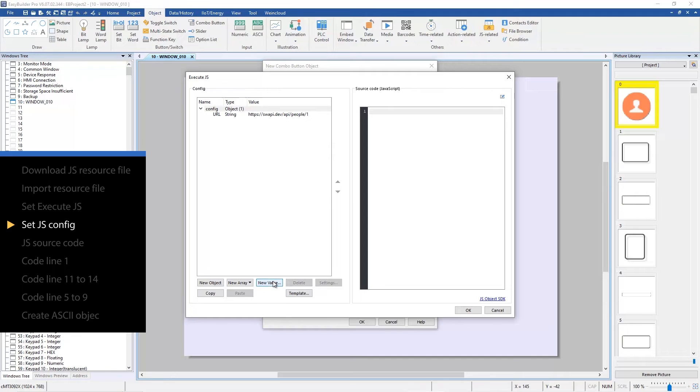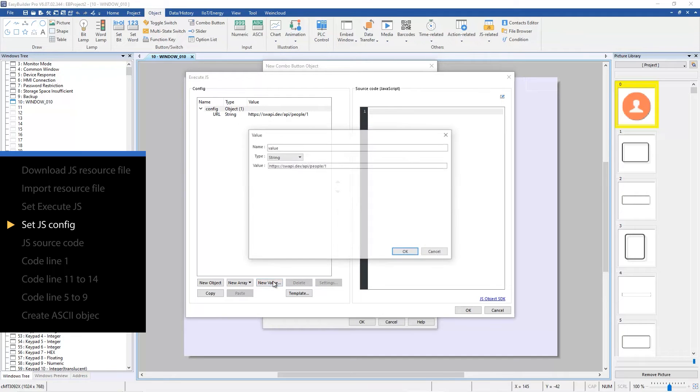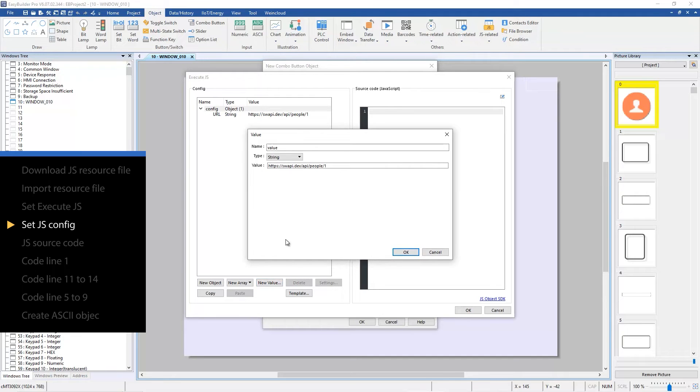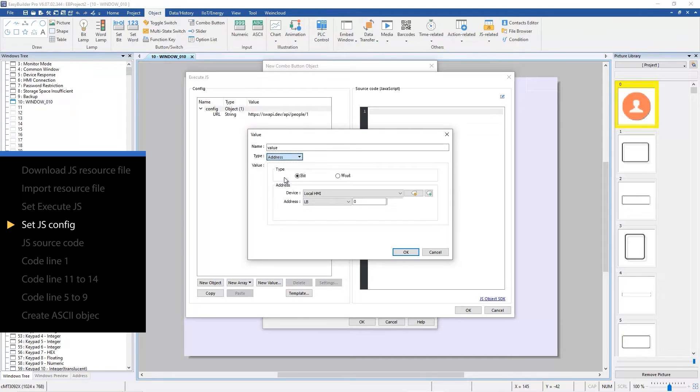Click new value again. Set the type as address, set the type of value as word, and the address is LW zero. LW zero is where to put the web data.